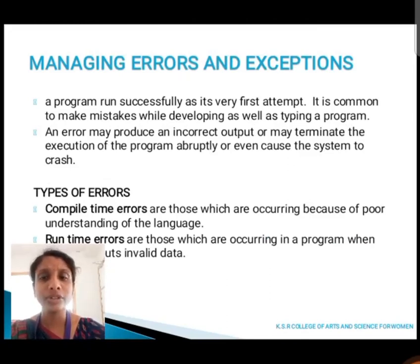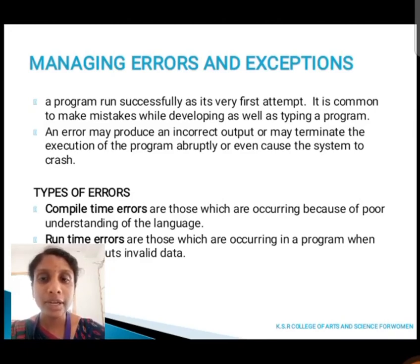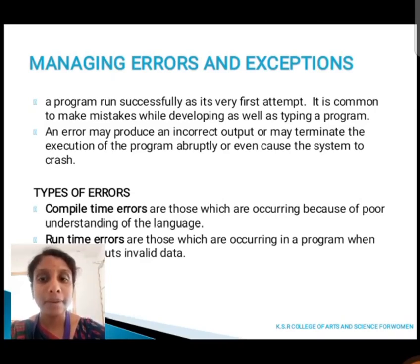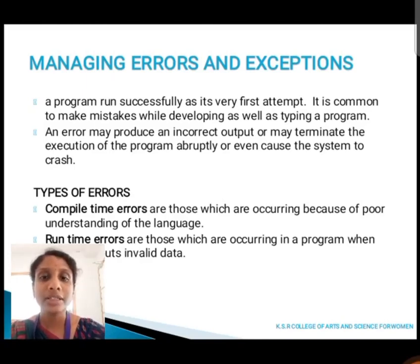Next we are going to discuss about managing errors and exceptions. A program rarely runs successfully on its very first attempt. It is common to make mistakes while developing and typing a program. An error may produce incorrect output, may terminate the execution of the program abnormally, or even cause the system to crash. There are two types of errors: compile-time errors and run-time errors. A compile-time error occurs because of a poor understanding of the language. A run-time error occurs when we give invalid data as input.